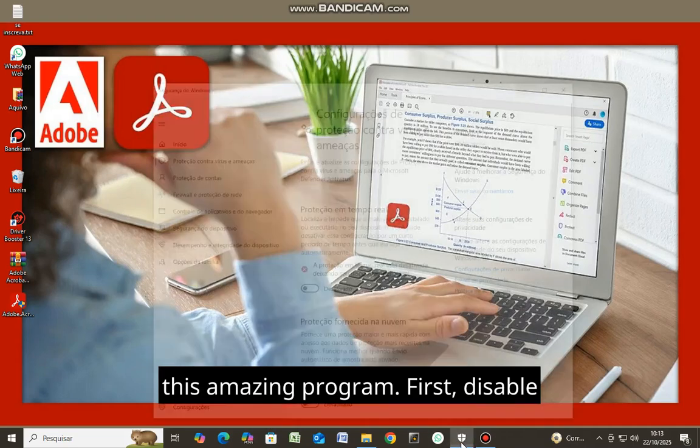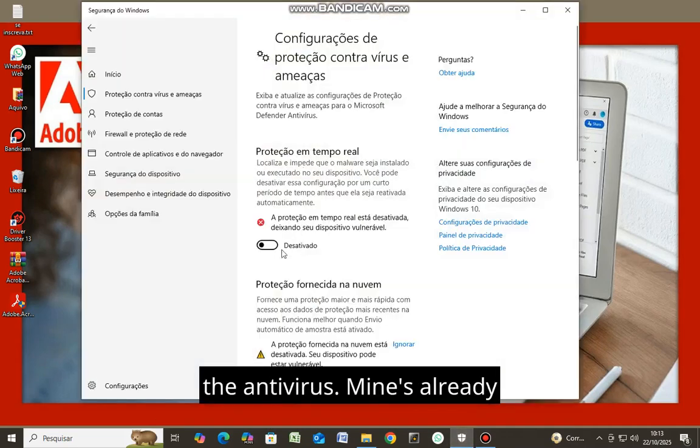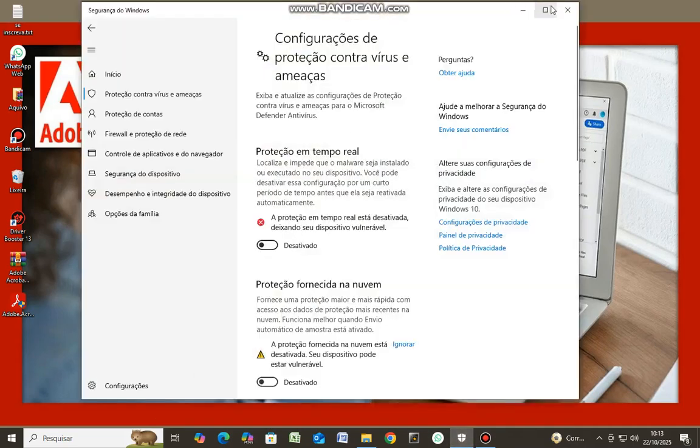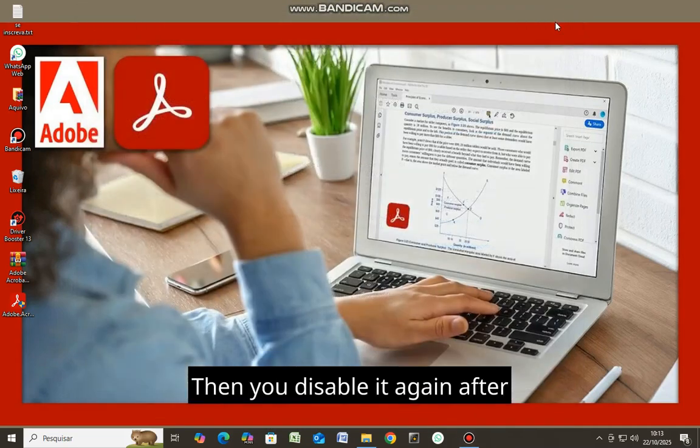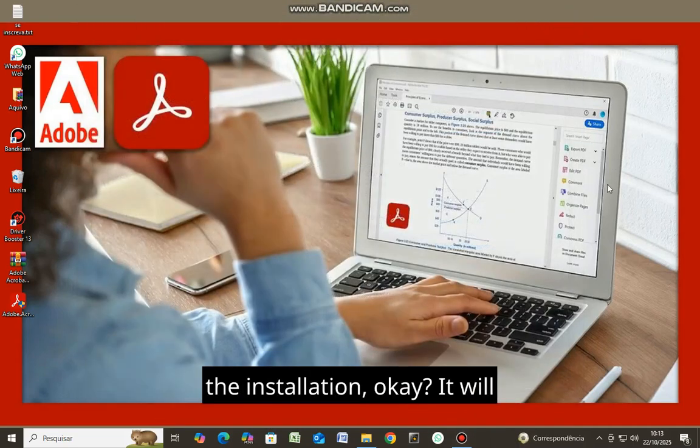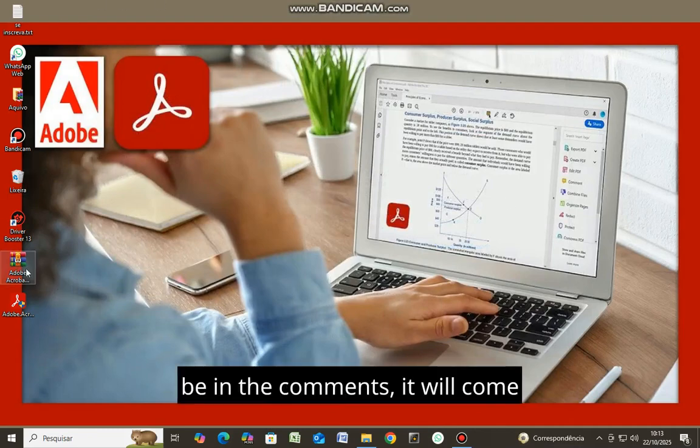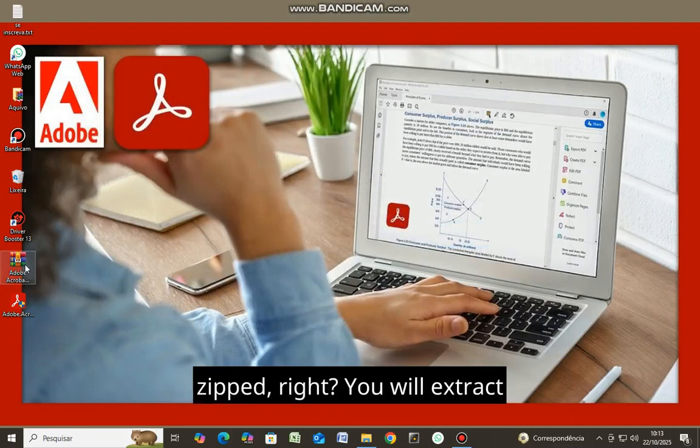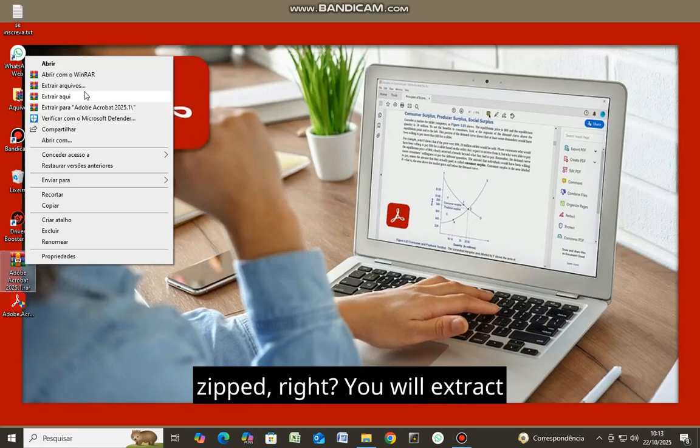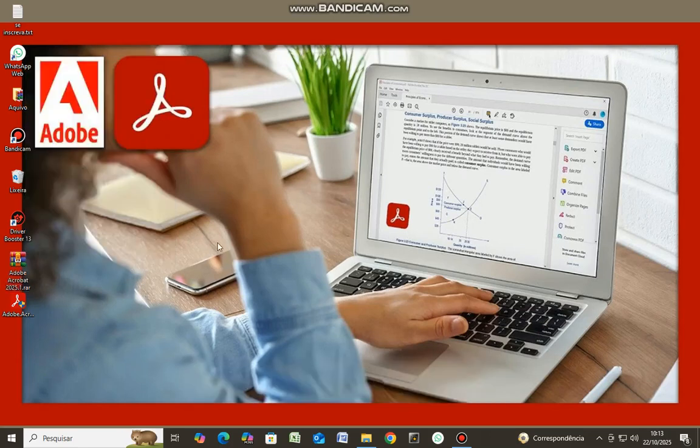First disable the antivirus, mine's already off. Then you enable it again after the installation. It will be in the comments, it will come zipped. You will extract the files here.